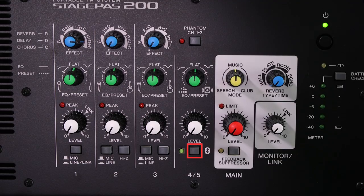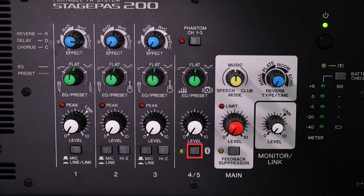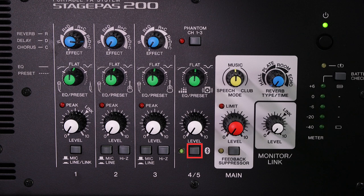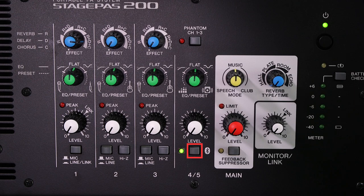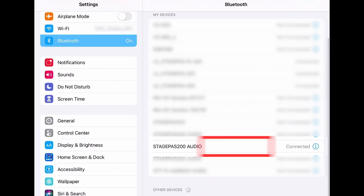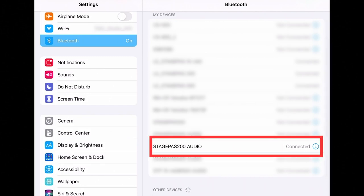To transmit audio from your smart device to the Stage Pass, again hold the Bluetooth switch down for three seconds until it begins fast flashing, and you can select Stage Pass 200 Audio in your device's Bluetooth menu. Once connected, additional status icons and buttons will appear, including a new phantom power indicator.